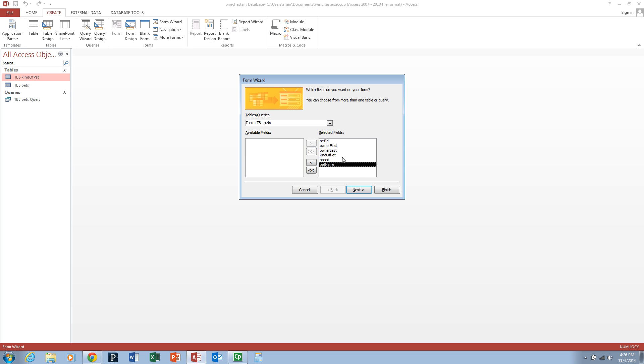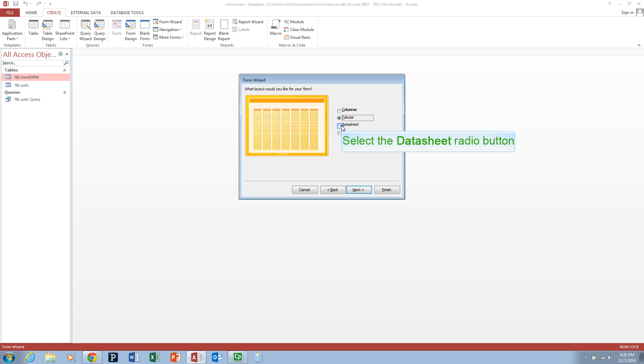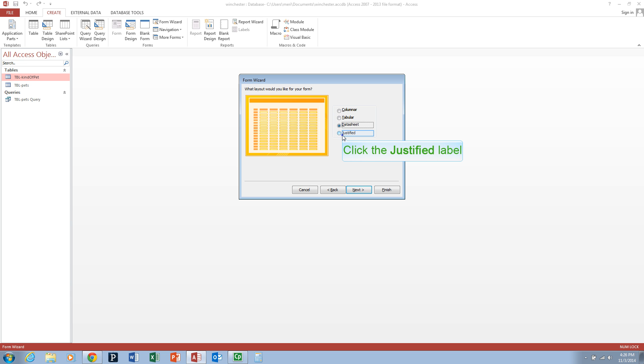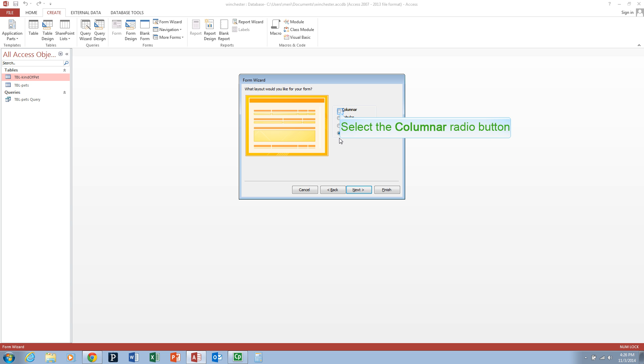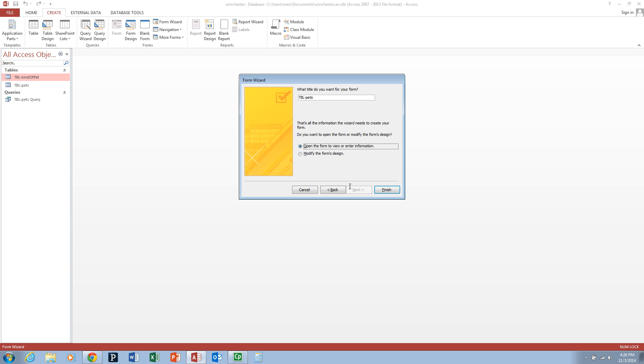Click the next button and then you can choose how you want your form set up and I would prefer columnar. Hit next. For the title call it form or you can call it pets data entry. Then you're going to open the form to view or enter information and hit finish.